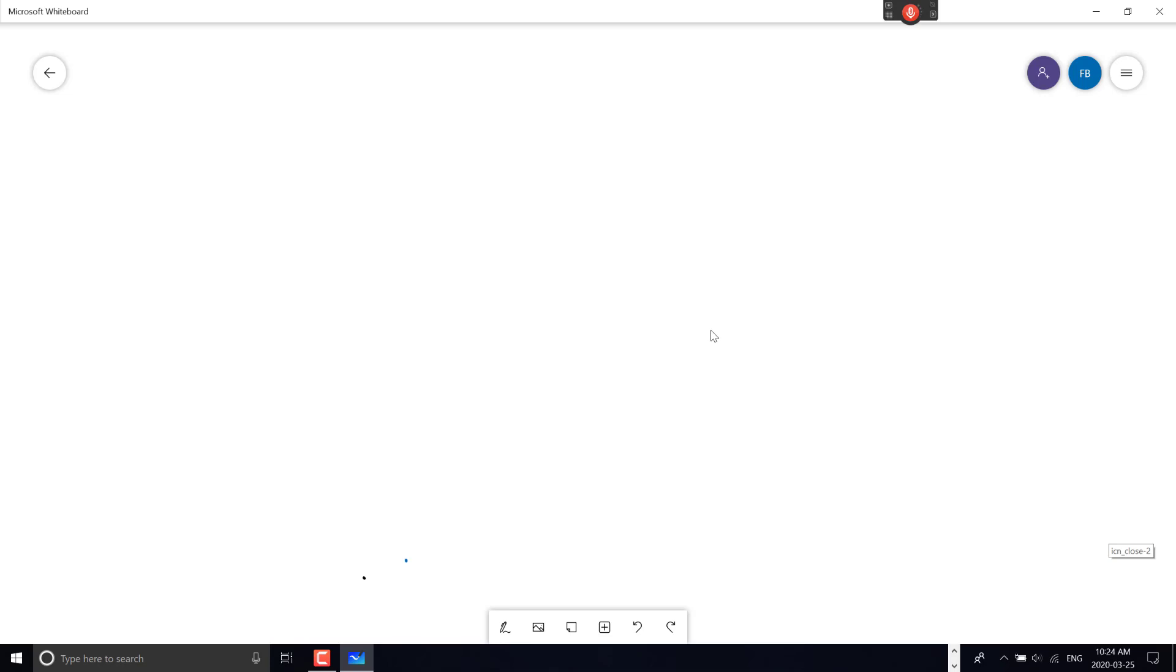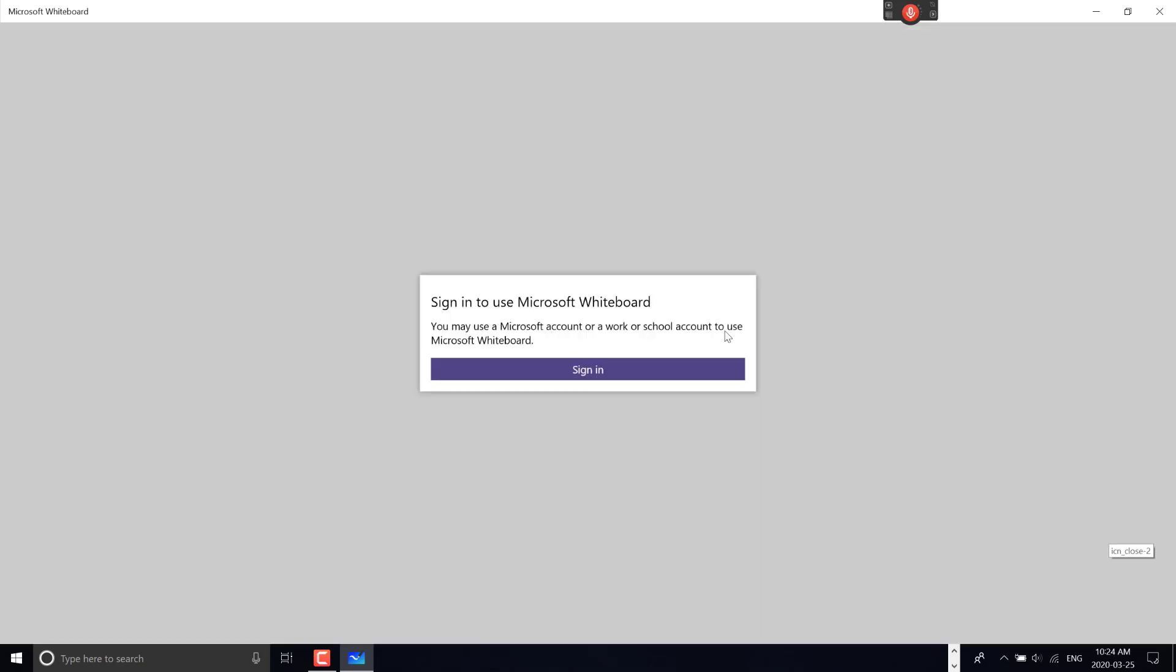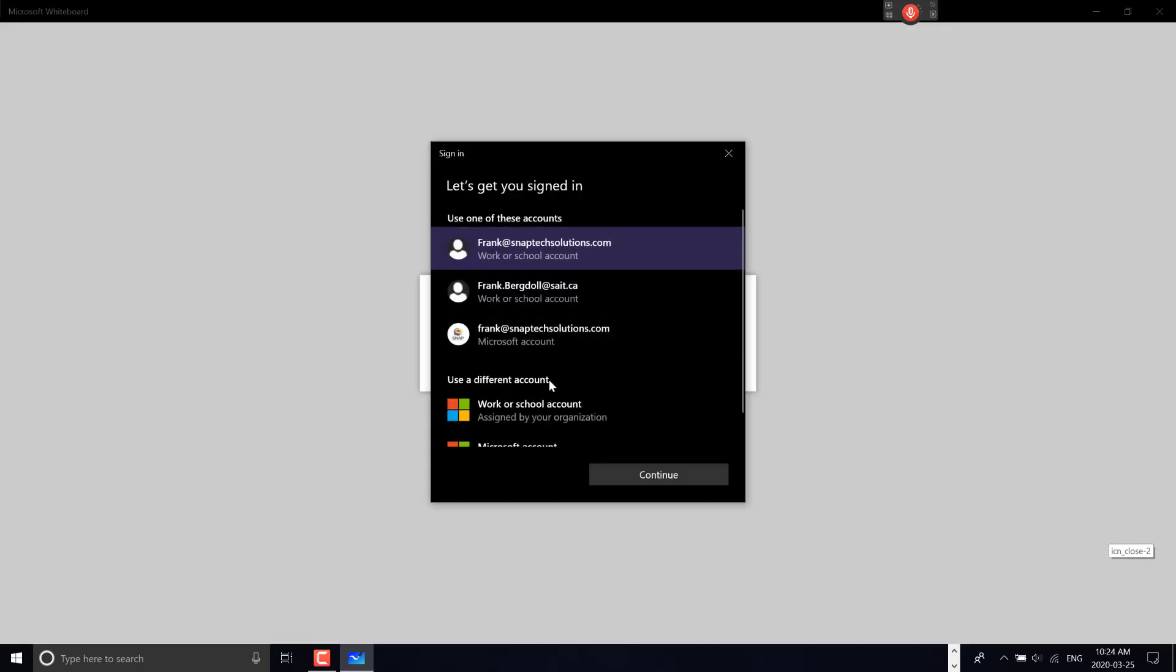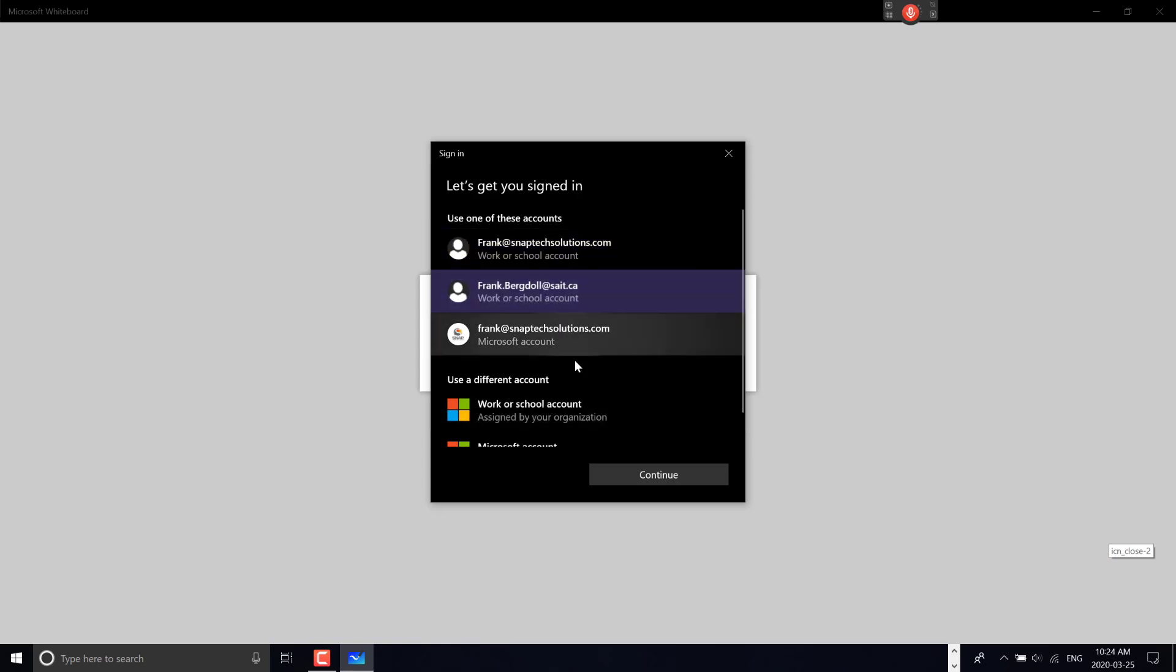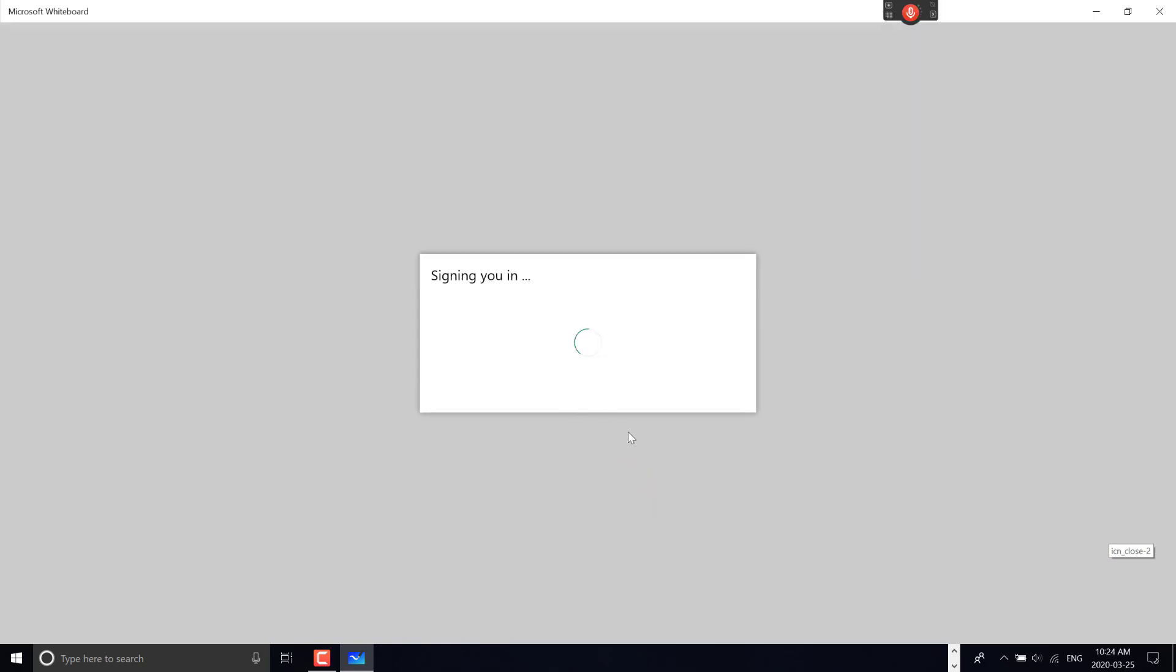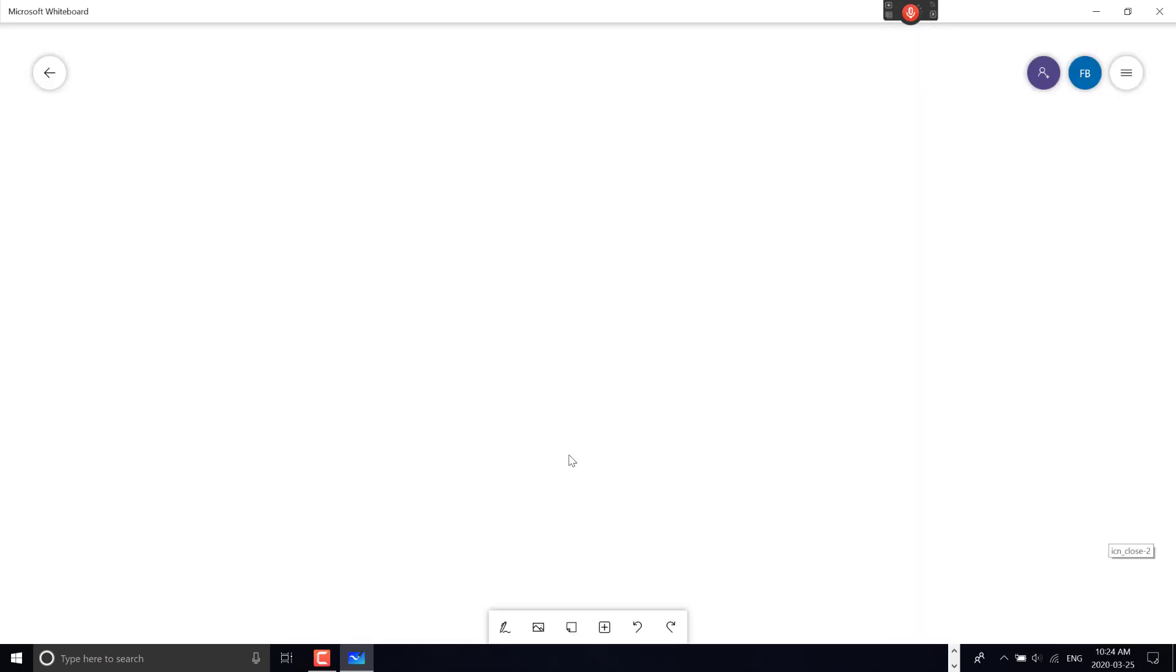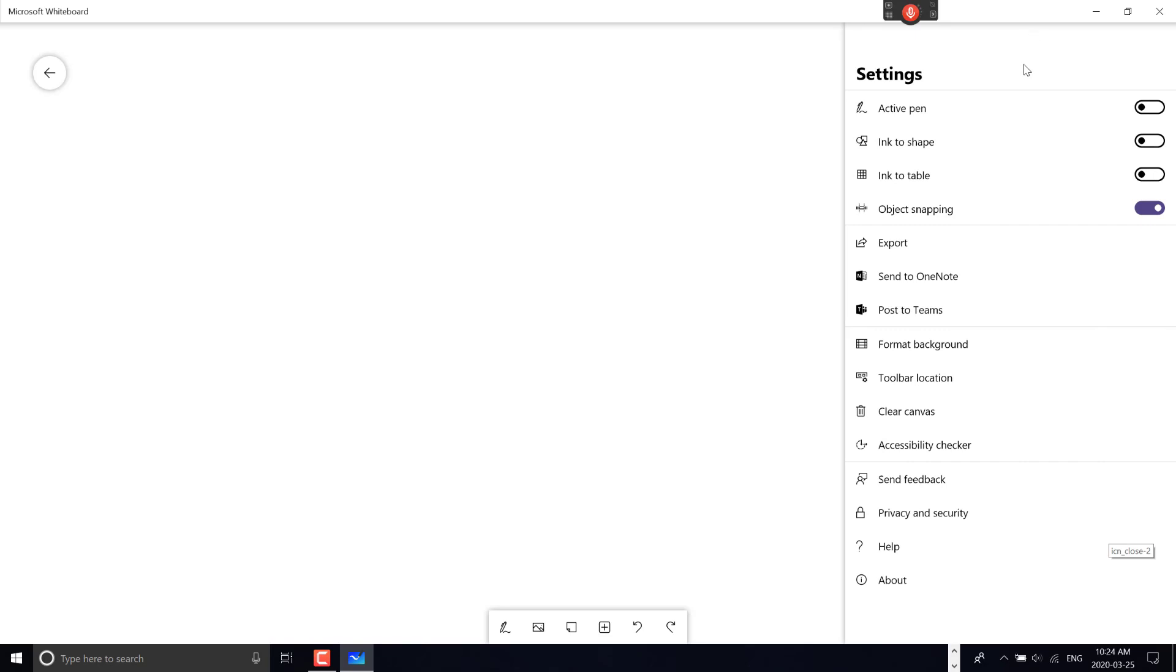Then I can sign into my whiteboard with my school account. Now I'm signed in with my school account, which is better for sharing. If I sign in on my iPad with the same account, I'll have shared whiteboards across devices.